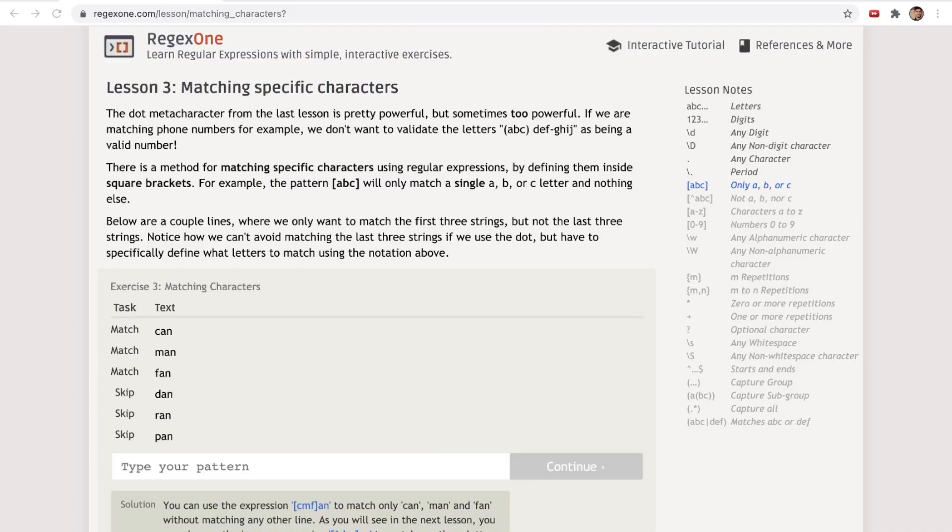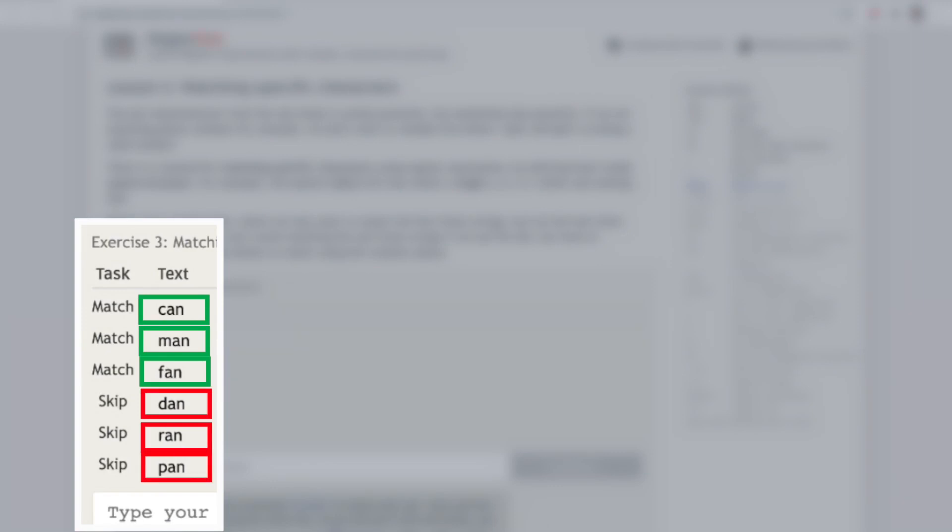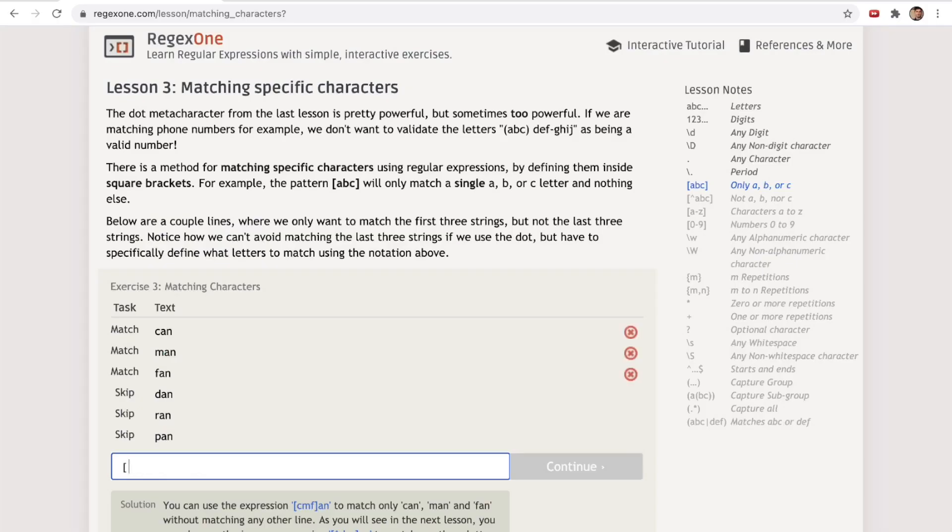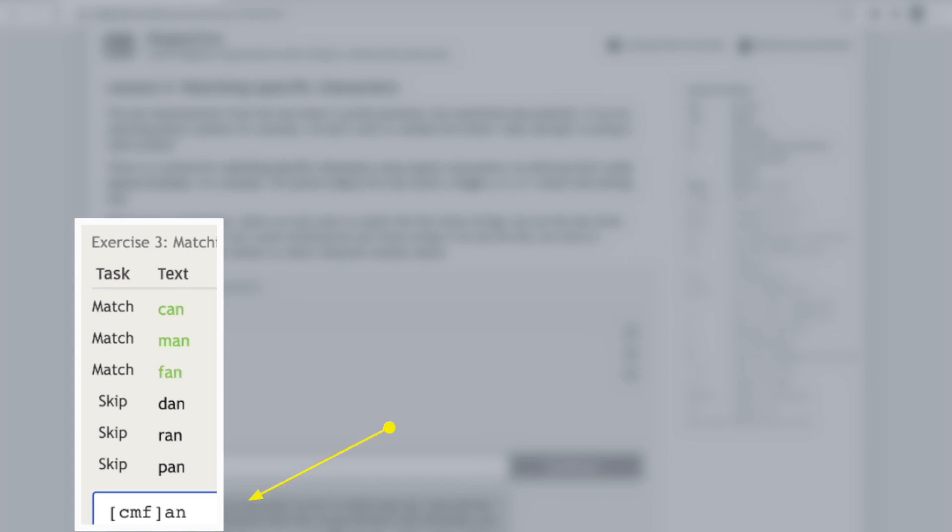We have six words in our spreadsheet. I want to only select the words can, man, and fan without including the words Dan, ran, or pan. With regex, you could type this. This says the first letter needs to be either C, M, or F, and then the last two letters need to be A, N.